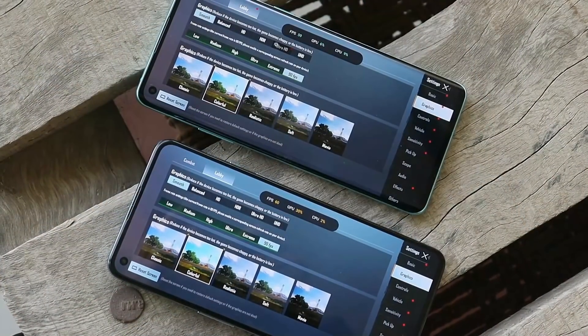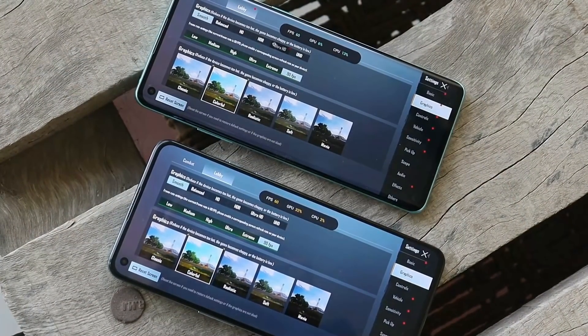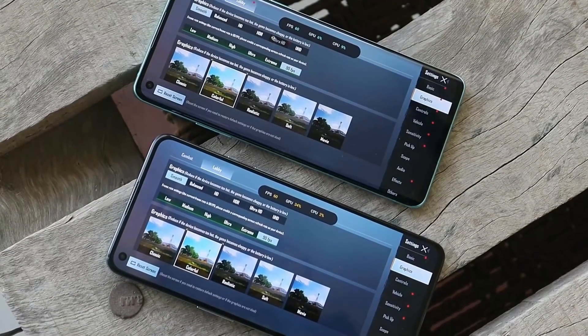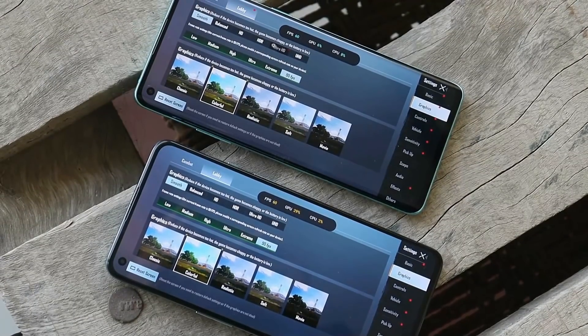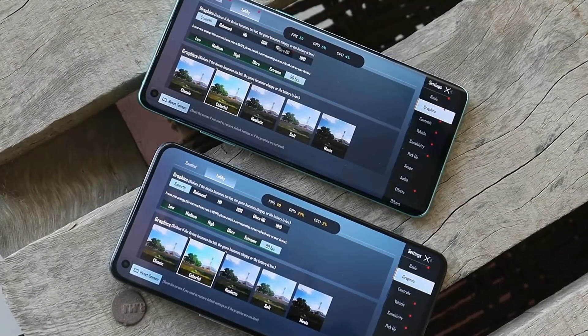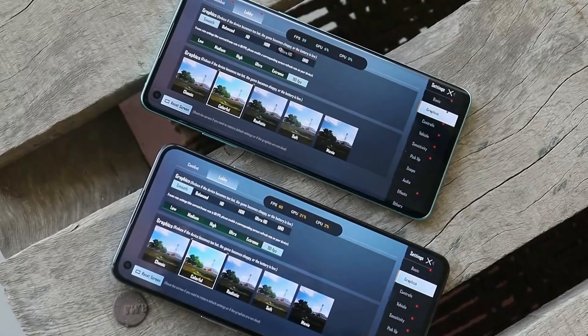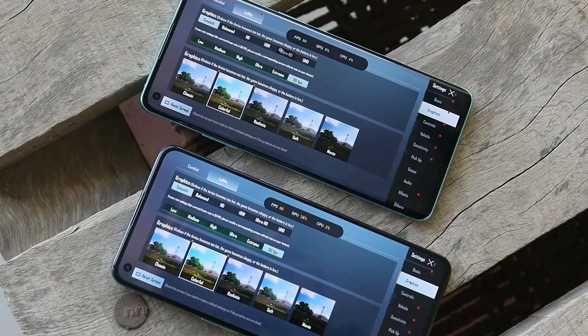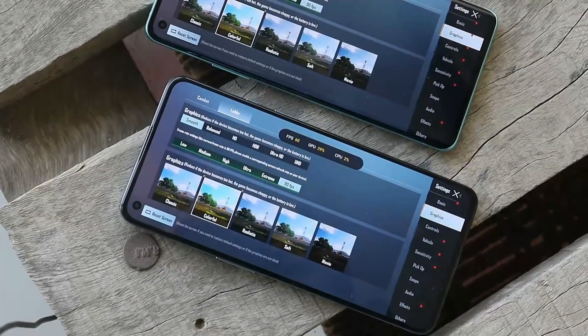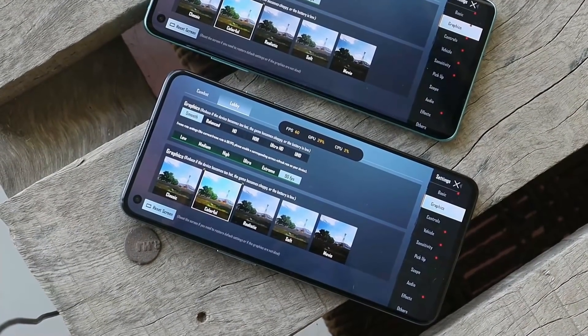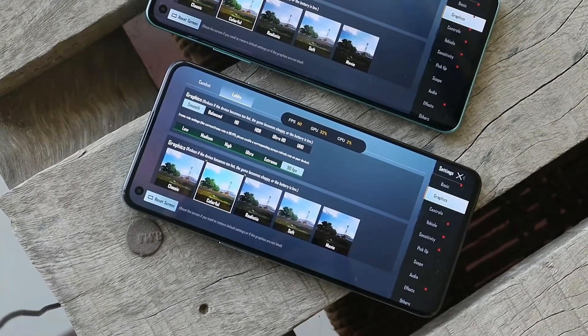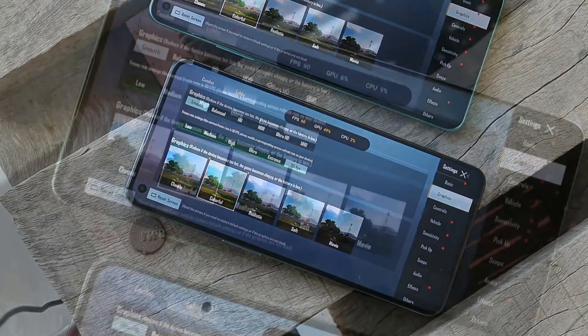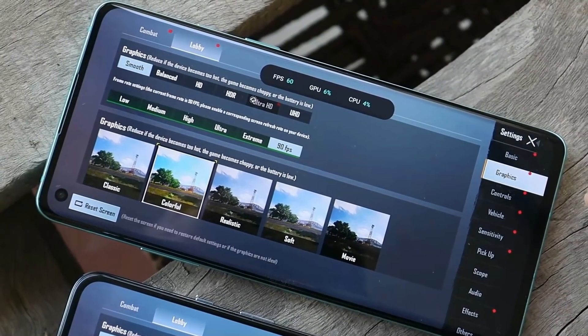So on both phones we have to use different methods. On OxygenOS 11 we'll be using the ADB method. This method will not affect your game or get you banned because we are not playing with the game files, we're just making changes in OxygenOS. For OxygenOS 12, the method is quite simple - we just have to make changes in one application for screen refresh rate. So first let's talk about OxygenOS 11.